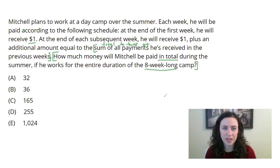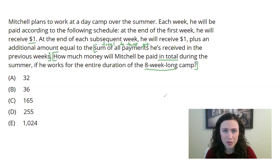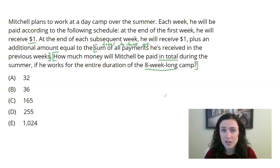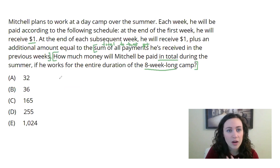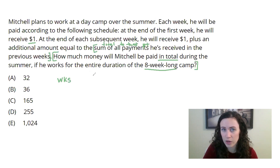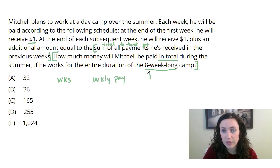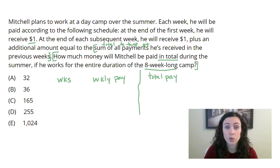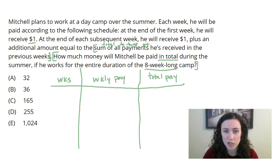When I see a problem like this — especially one with this tricky, weird sort of pattern that we're following to add numbers together — I'm thinking I have got to get organized. A lot of my students will say, 'I don't have time to get organized, I just have to jump in.' You don't have time to NOT get organized. So here's how I would organize this: I already know we're working with weeks, which is our structure. I also need to calculate weekly pay along the way, and I definitely want to track total pay, because that's the question I want to be answering. Once you understand the problem and take a second to think about the information you're given, the organizational structure is going to follow.